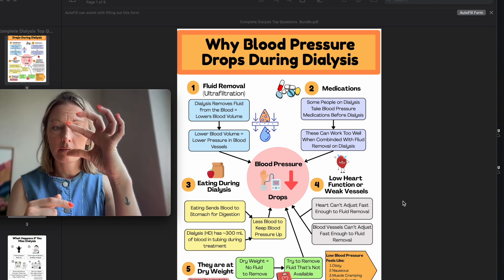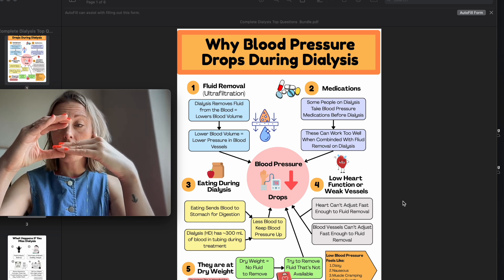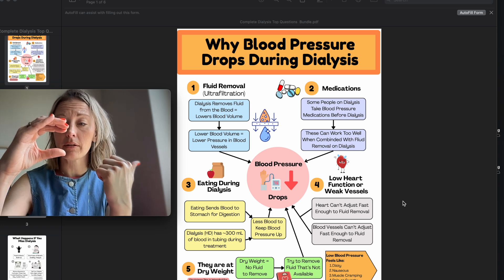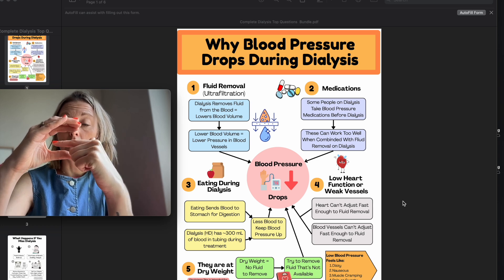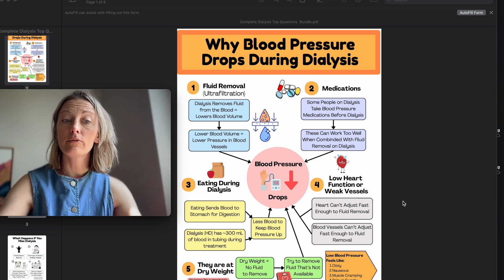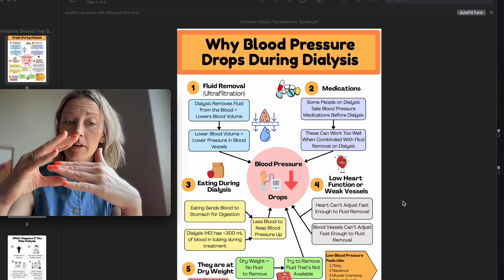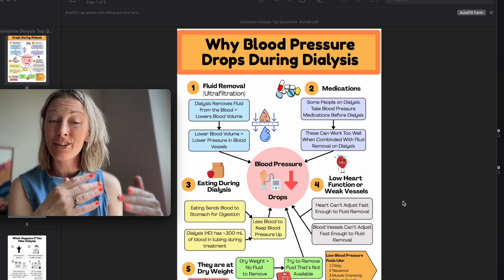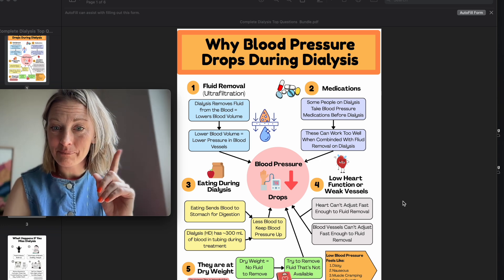Think of it like a fire hose — when we remove fluid from the blood, we have less blood volume and less pressure. Usually the body will bring in fluid from the lungs, from edema, or from other places into the blood vessels to help keep the blood pressure up. But sometimes we remove fluid too fast, or they don't have enough to compensate, and that's going to cause the blood pressure to drop.